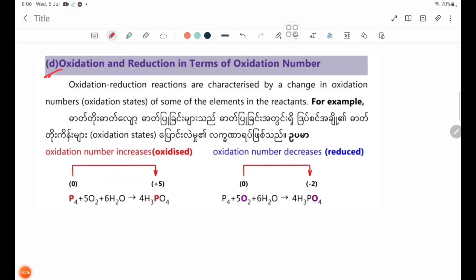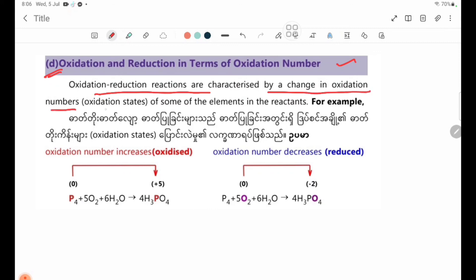D: Oxidation and reduction in terms of oxidation number. Oxidation-reduction reactions are characterized by a change in oxidation numbers. Oxidation states of some of the elements in the reactants change.